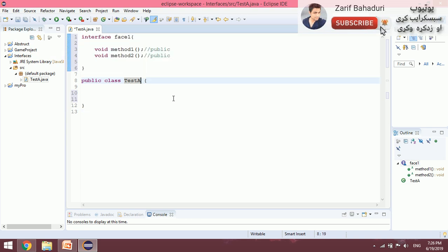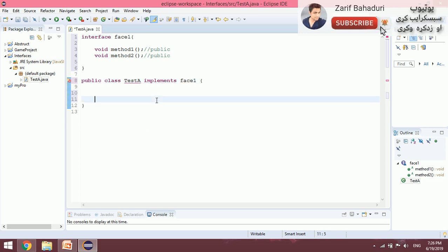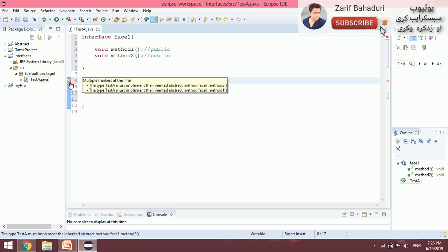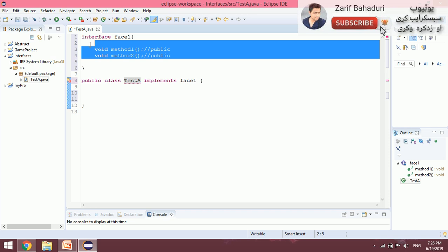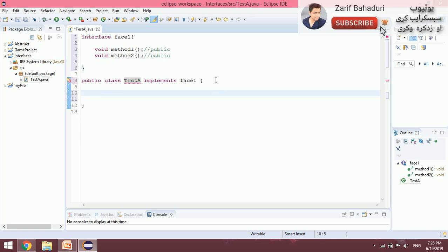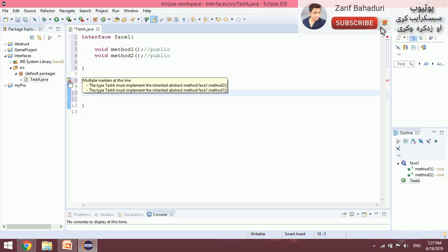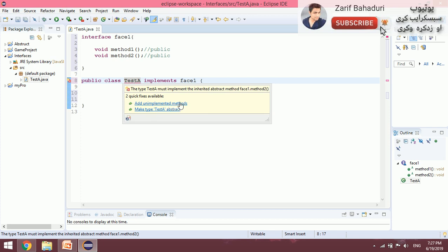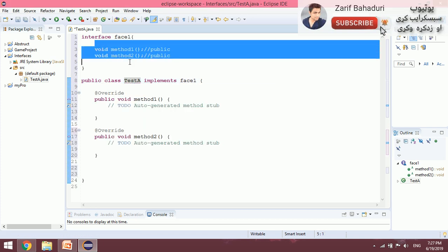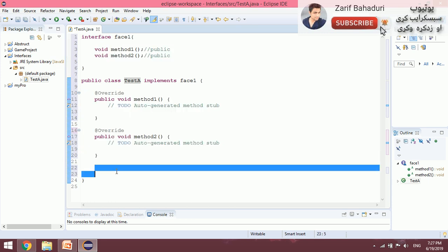A class does not use the extends keyword for an interface — instead we use implements. For example: public class Test implements InterfaceOne. Now if we check, it will give an error because the class must implement the inherited abstract methods: InterfaceOne method one and method two. So the child class must provide the implementation. Click to add the unimplemented methods — implemented method one and method two.